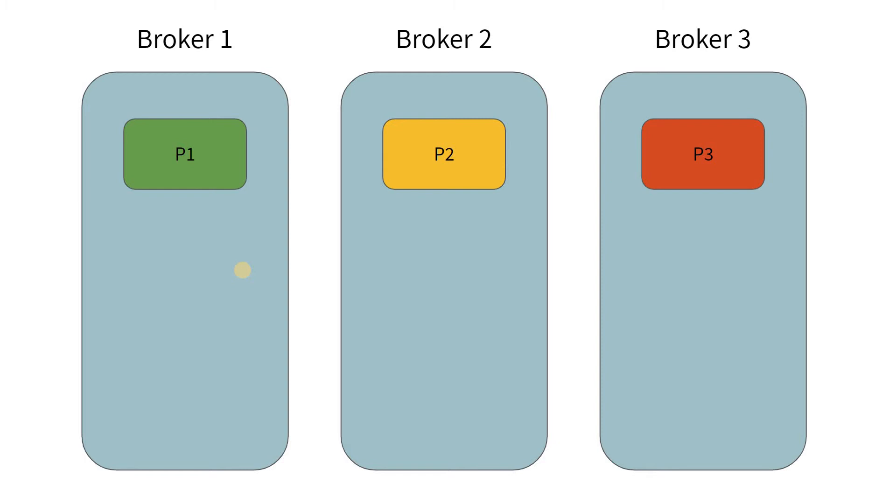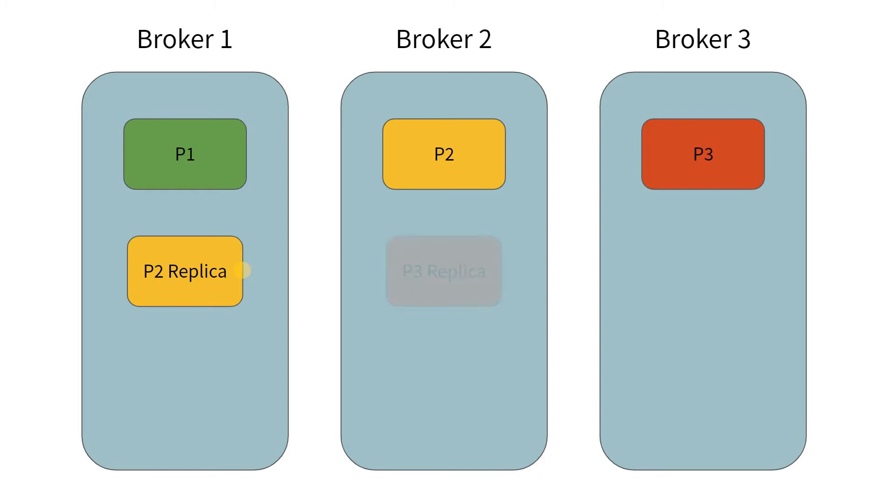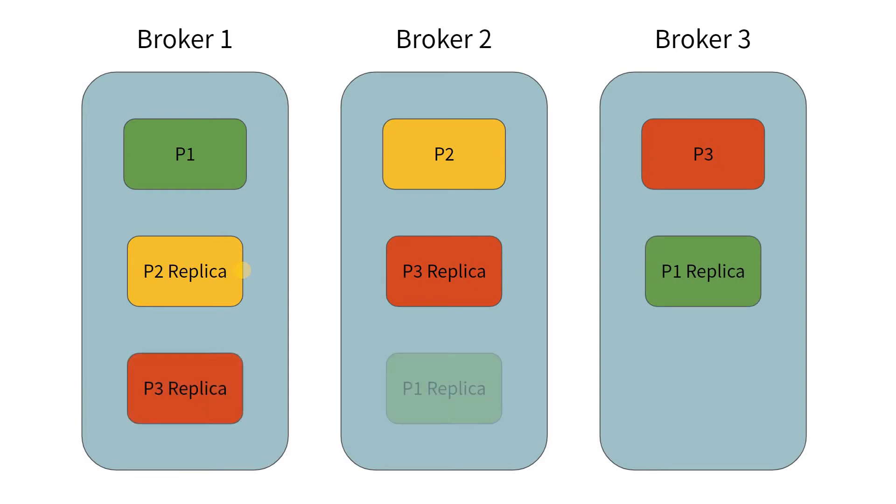Now, another important concept in Kafka is replication. Each of these partitions will have a replica as well. Let us see that. You can see that in broker 1, we have partition 2 replica. In broker 2, we have partition 3 replica. And in broker 3, we have partition 1 replica. Similarly, we have 3 other replicas.